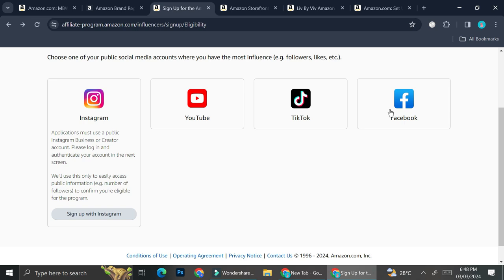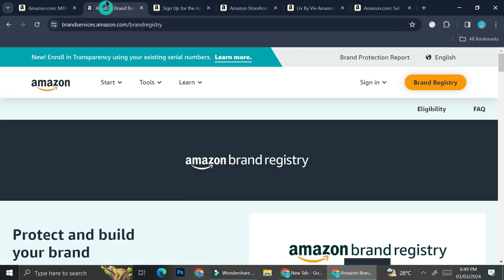And yeah, so that is one of the ways on which you can create an Amazon storefront by enrolling into Amazon Influencer Program. And the second way that you can do if you want to create an Amazon storefront is by brand registry program.